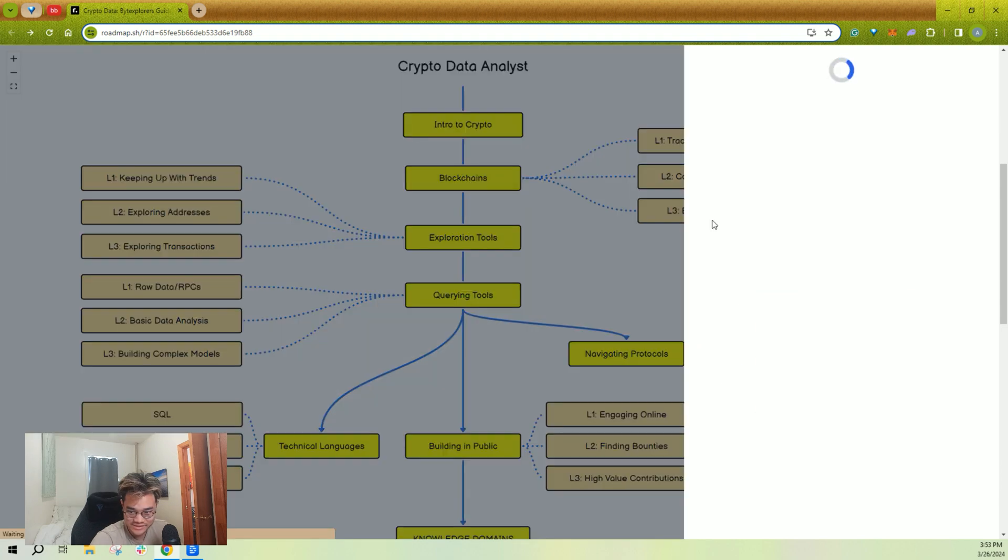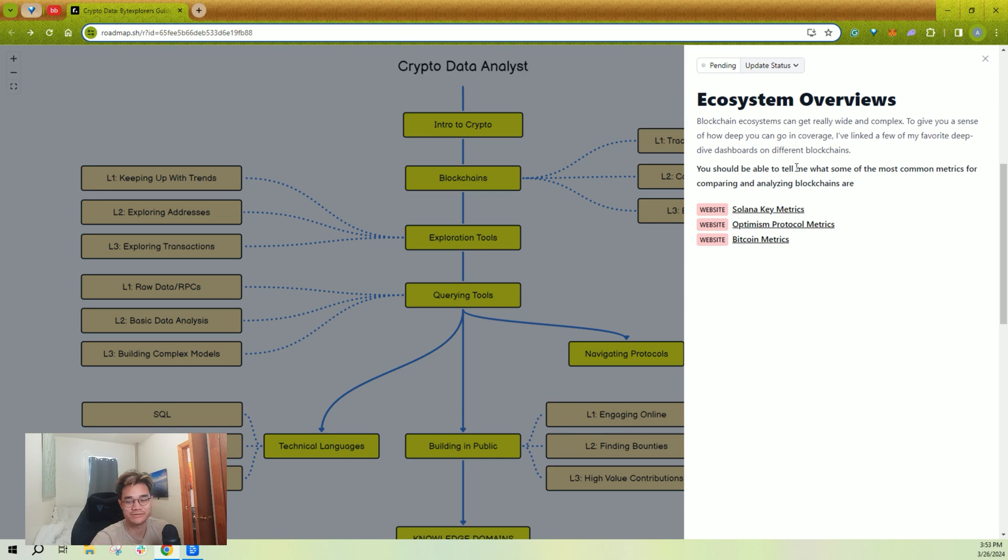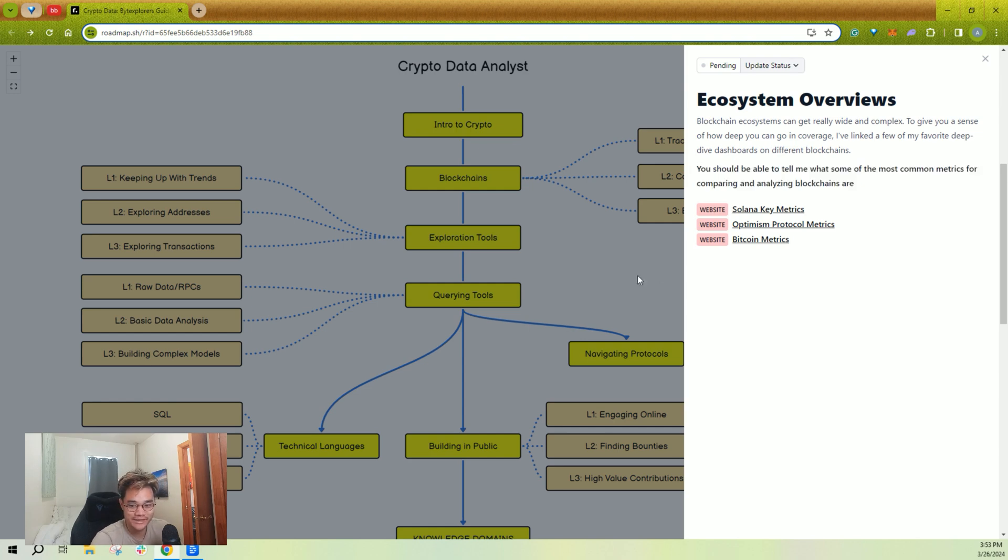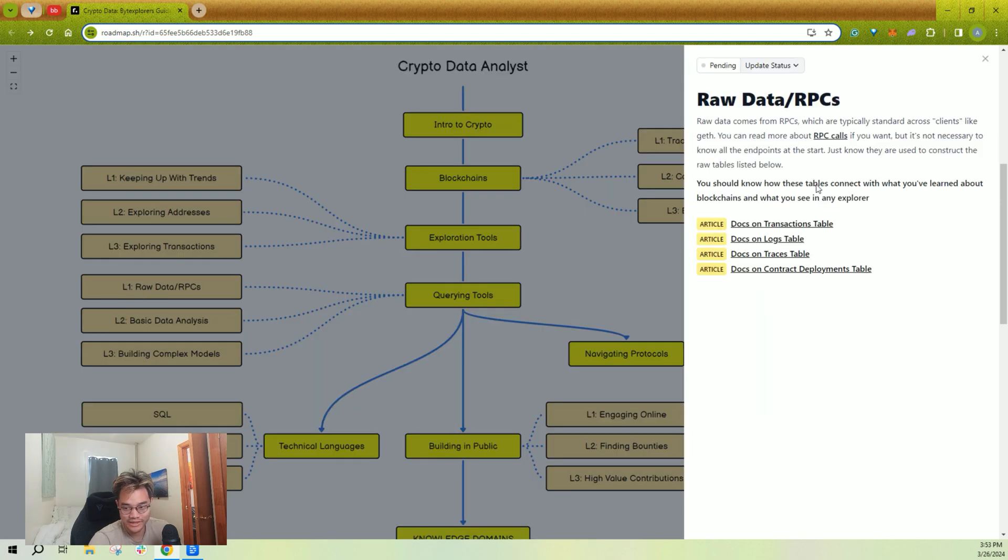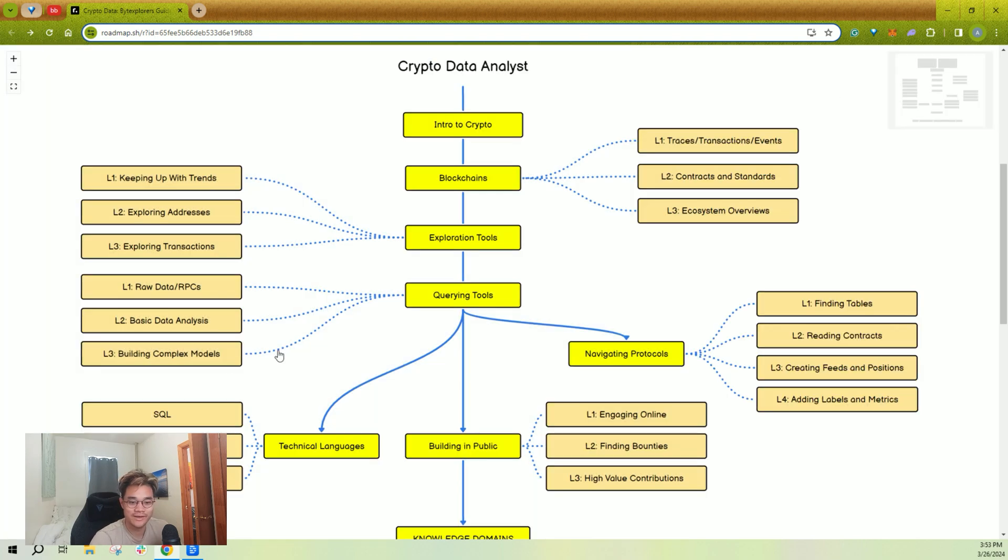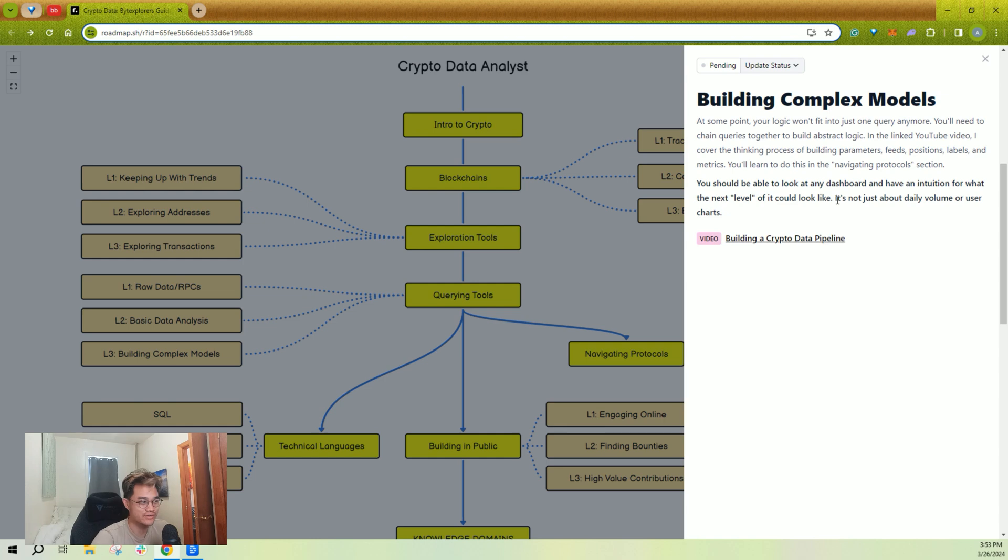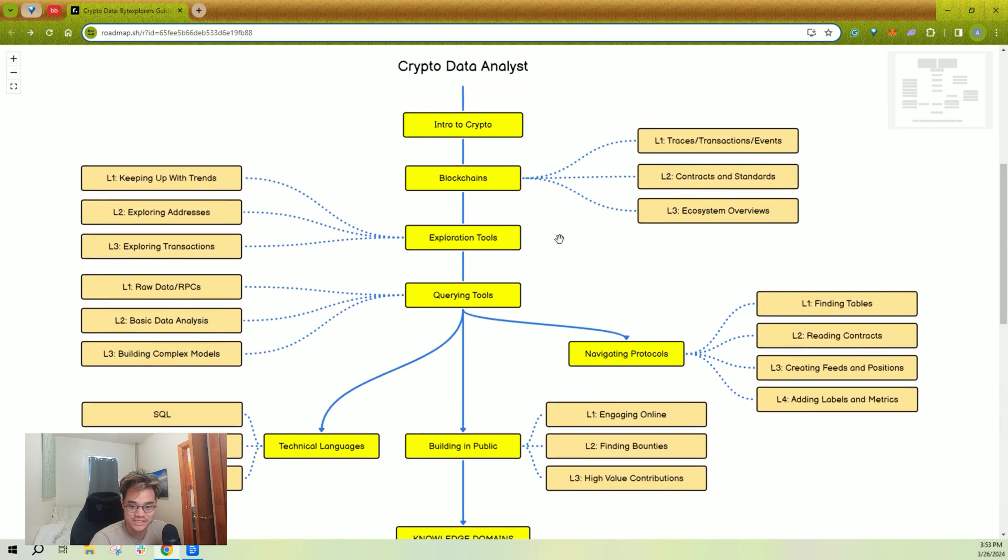Obviously, this gets more complex with some of these other ones like ecosystem overviews. These are complex dashboards, and your goal is more of building an intuition, which is learning for any blockchain, what metrics would you use to compare them? That's going to be a theme as you go through all of these. For example, learning how raw data works—that's just going through documentation and learning how data is structured. But by L3, it's really building an intuition of, okay, if I go to a dashboard, what could they or could I build next that would make it better? It's an intuition.